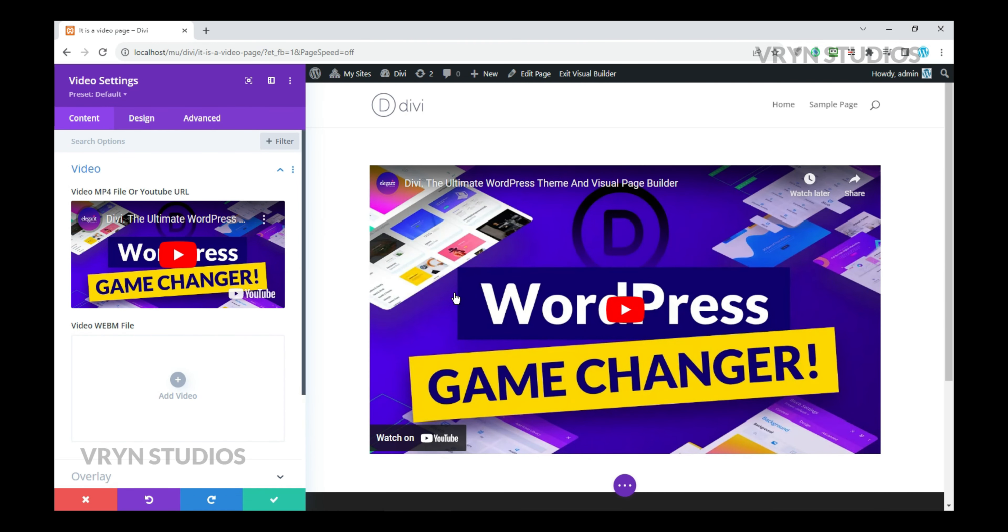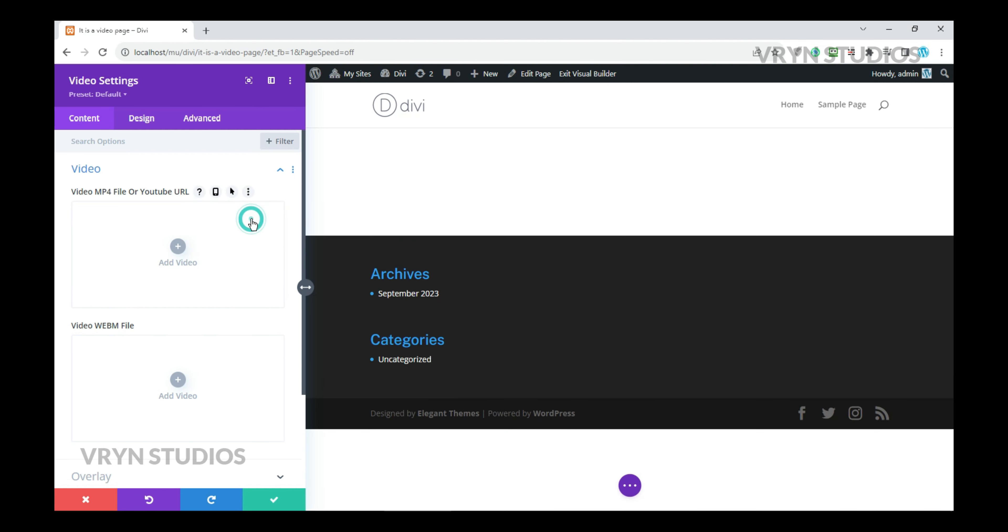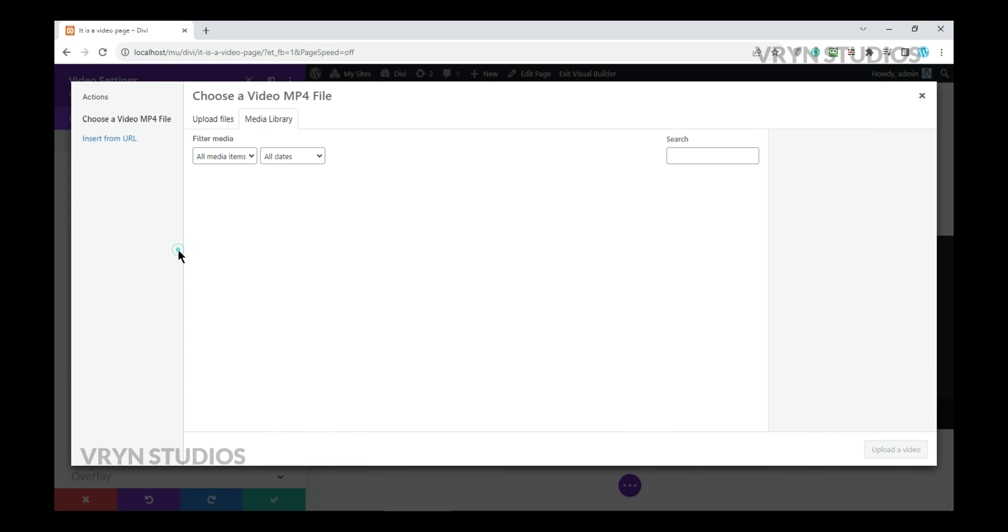By default you will see a YouTube video there, remove it and upload the video from the media library.